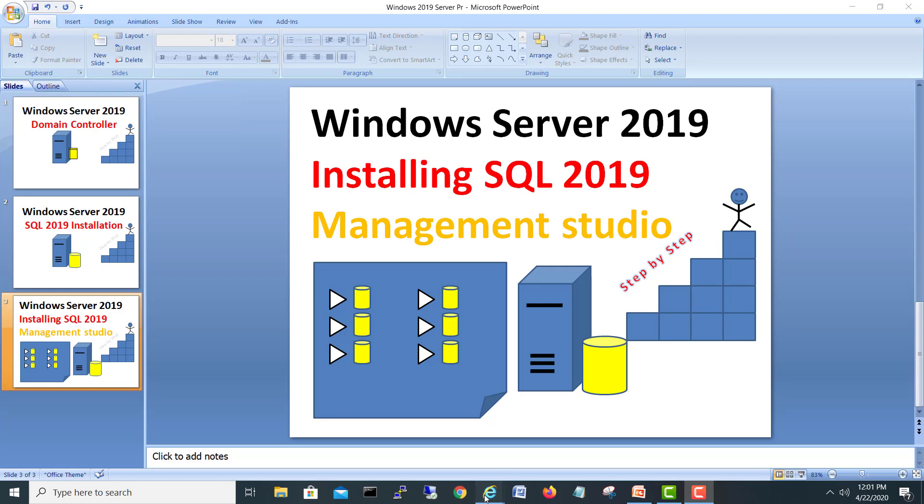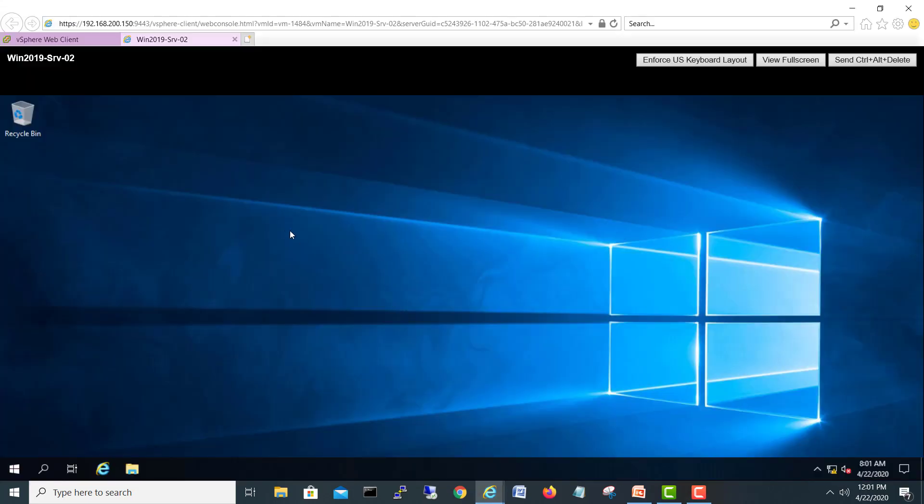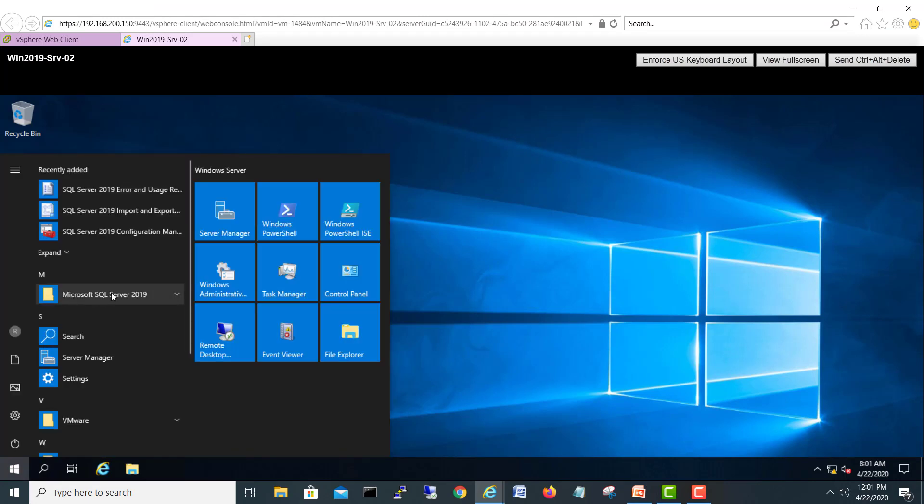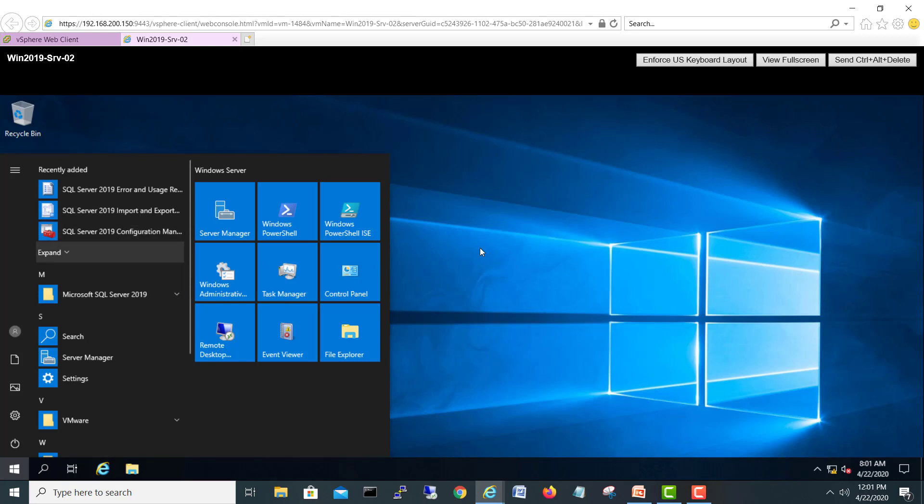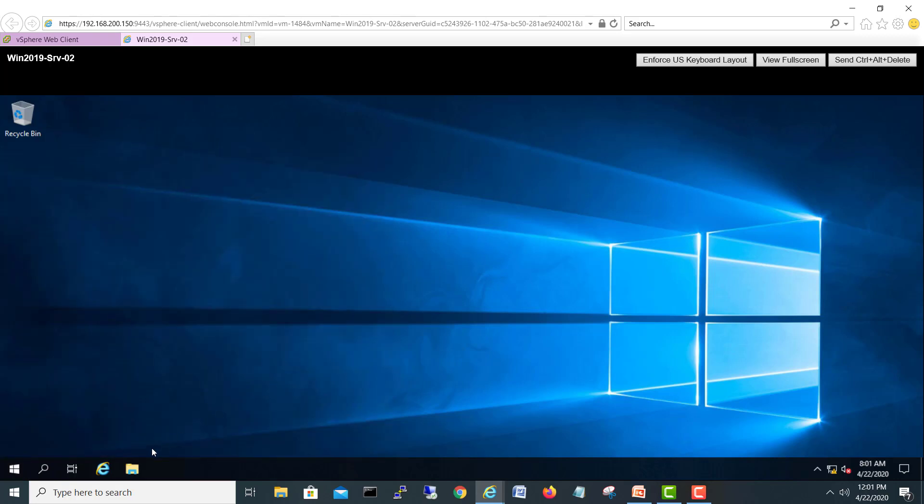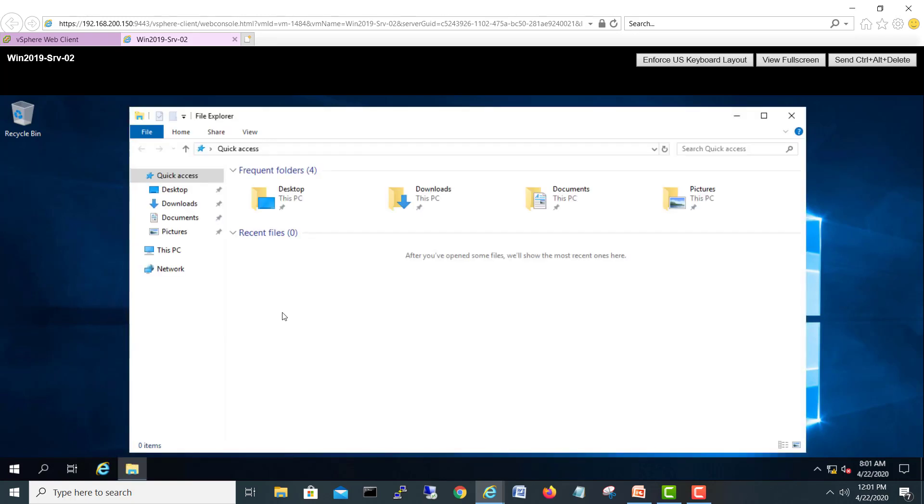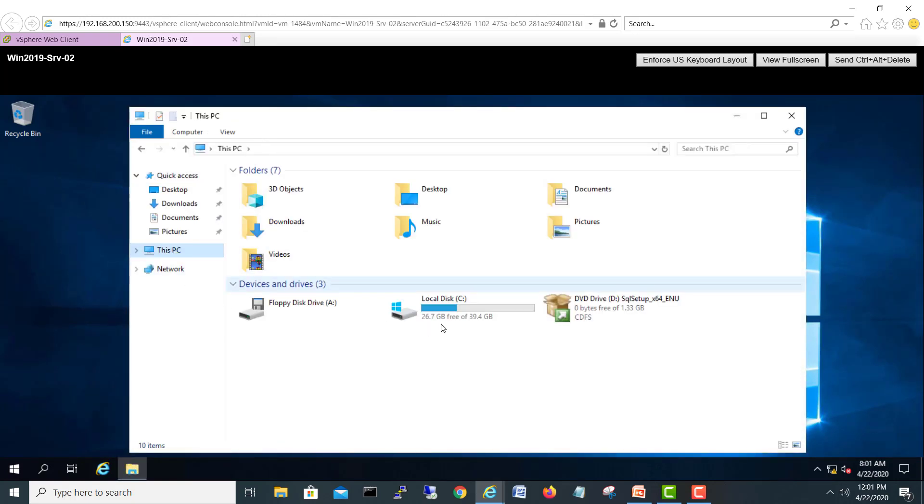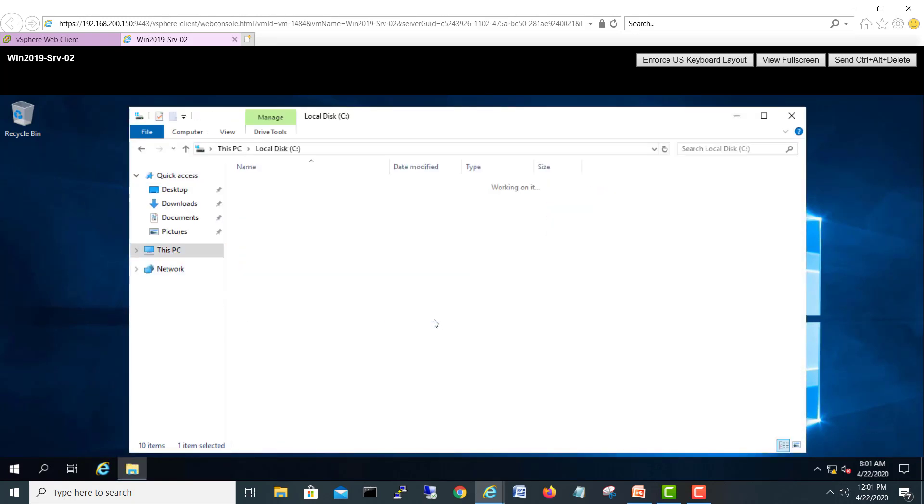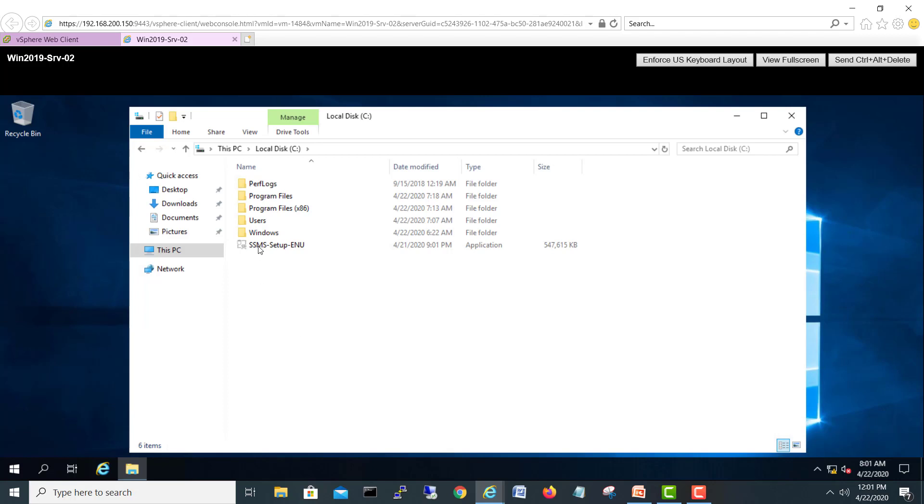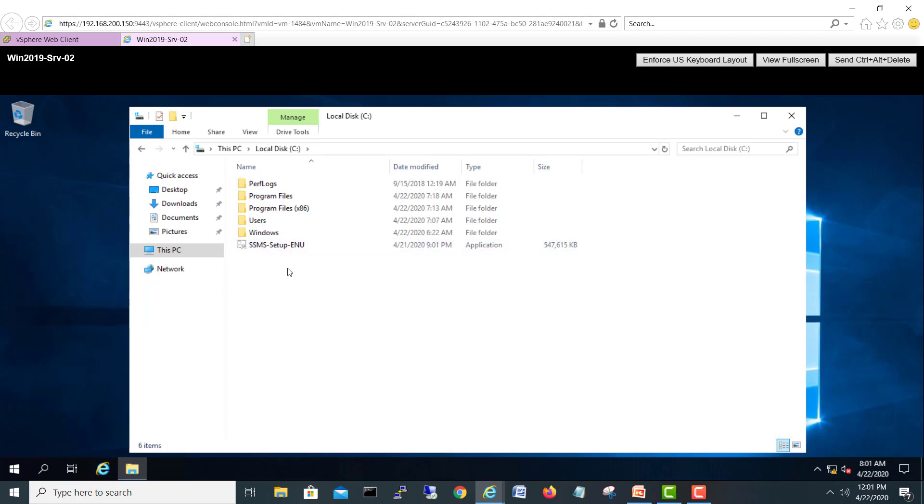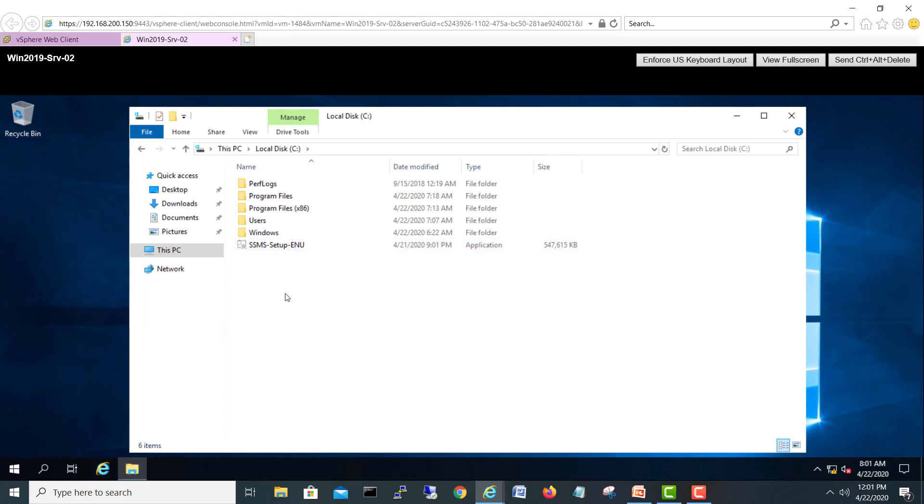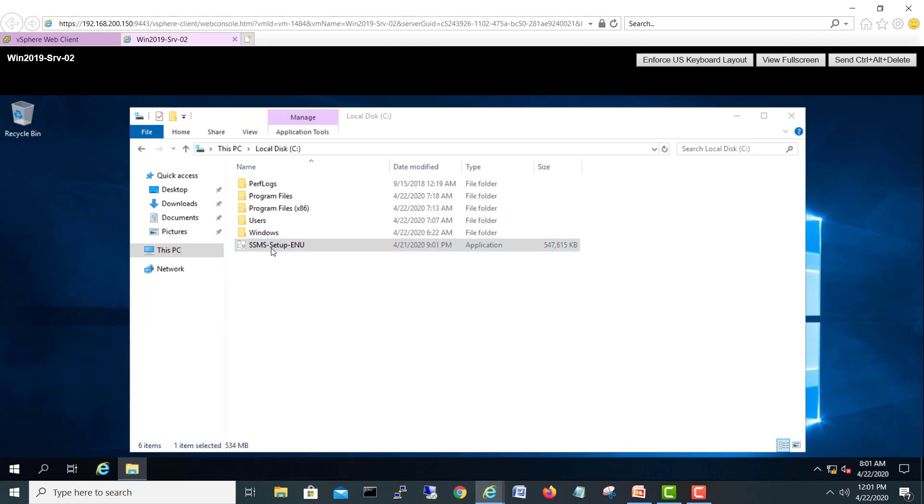I have a server where we already installed SQL Server 2019. Today we are going to install Management Studio. I have already copied the SSMS setup in English. Let's start the installation. I will double-click and install this one to start the setup.